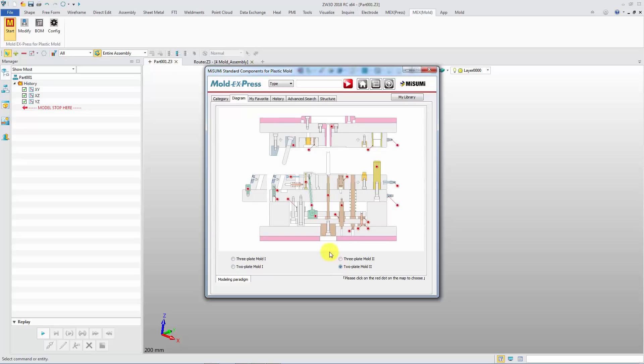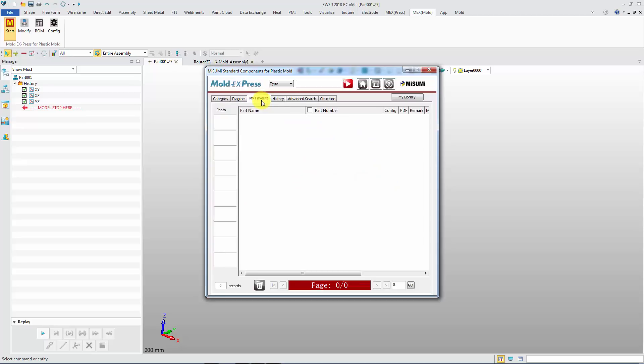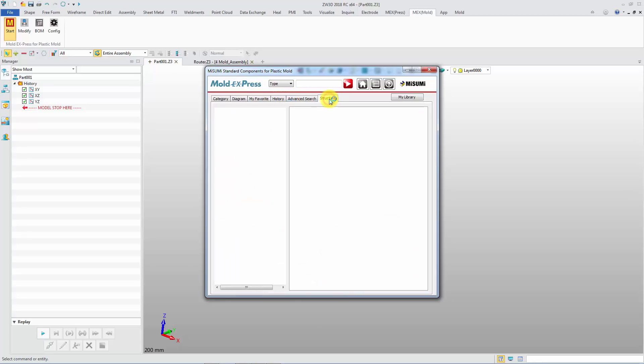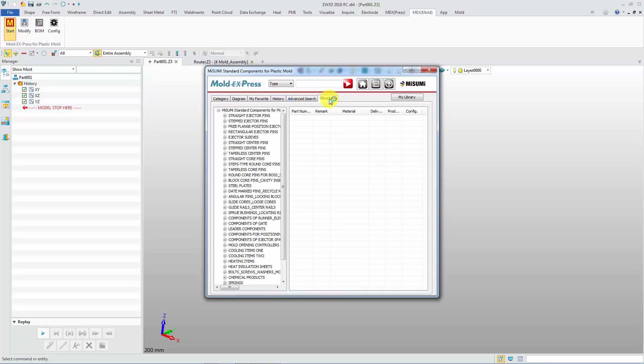You can also add existing standard parts to my favorite. Every component inserted will be recorded into the History. And the Structure tab will show all the standard part and structure tree.